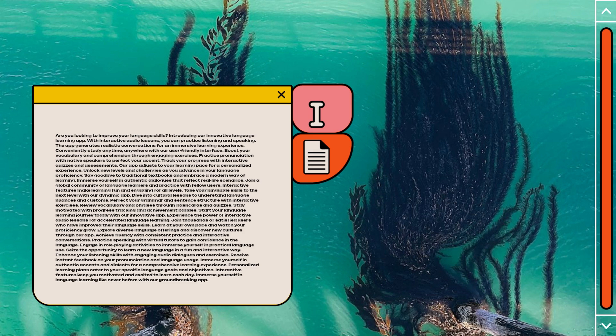Enhance your listening skills with engaging audio dialogues and exercises. Receive instant feedback on your pronunciation and language usage. Immerse yourself in authentic accents and dialects for a comprehensive learning experience.